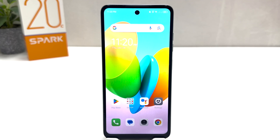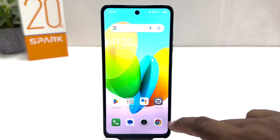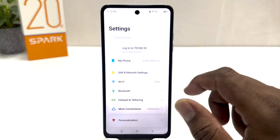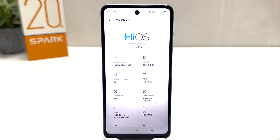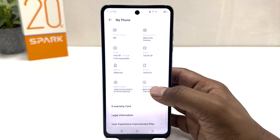You might have recently bought this Tecno Spark 20C and you are wondering how to enable developer option. In order to do that it's really very easy and simple. Click on your Tecno Spark 20C settings section, then click on 'My Phone' and you will see your phone details.